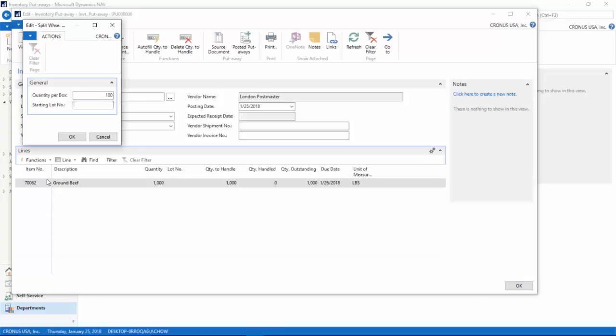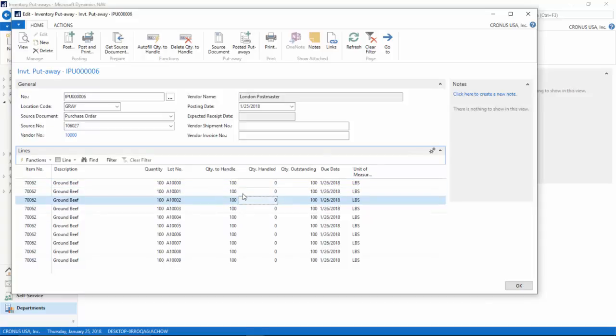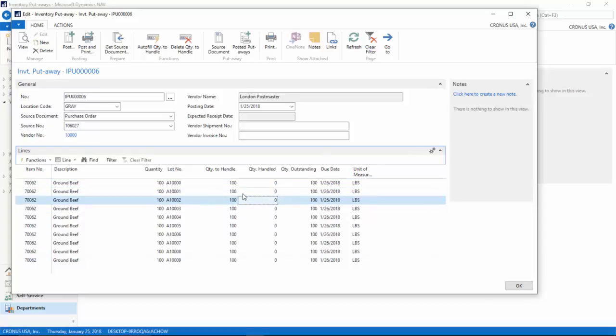And in this case, I am going to have NAV automatically assign the lot number for me. Now because this item is a catchweight item, not every box is going to be an even 100 pounds. So to accommodate that, I need to add and subtract quantities from this.